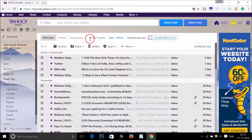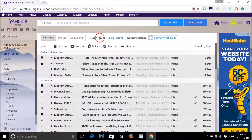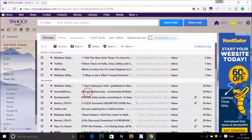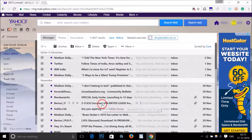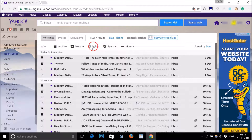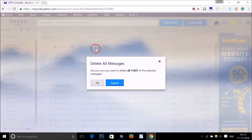As you can see, I have eleven thousand eight hundred and fifty-seven emails here and I want to delete all of them. So just click over here on the delete button.